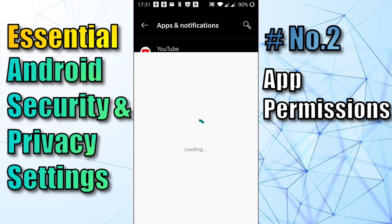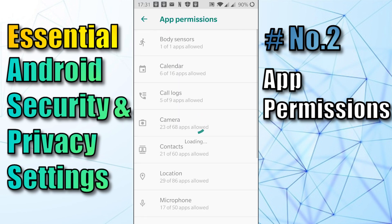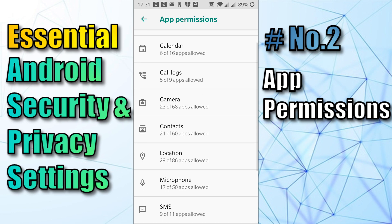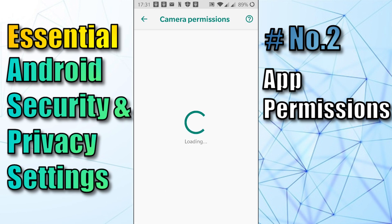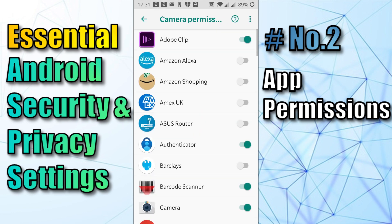Here we are back in the list of various phone features that apps may have access to. Let's click on Camera for example. Here you can see where the switches are green — these are where apps have access to your camera.